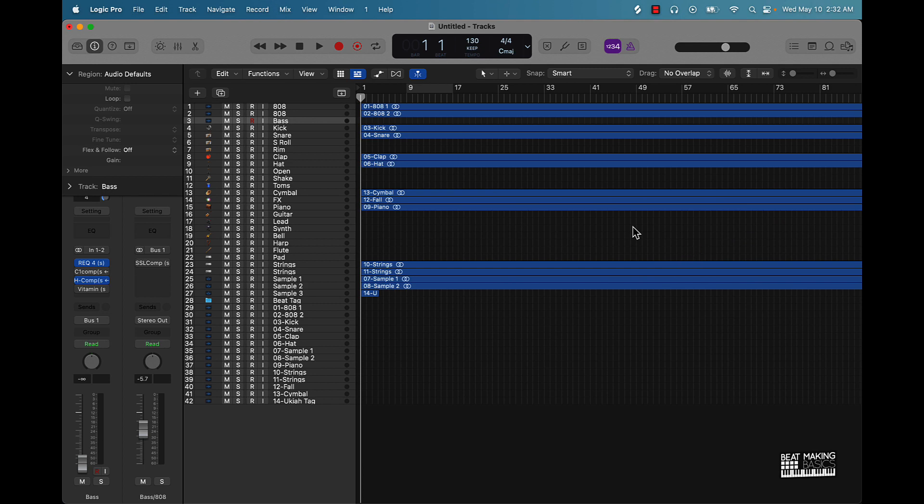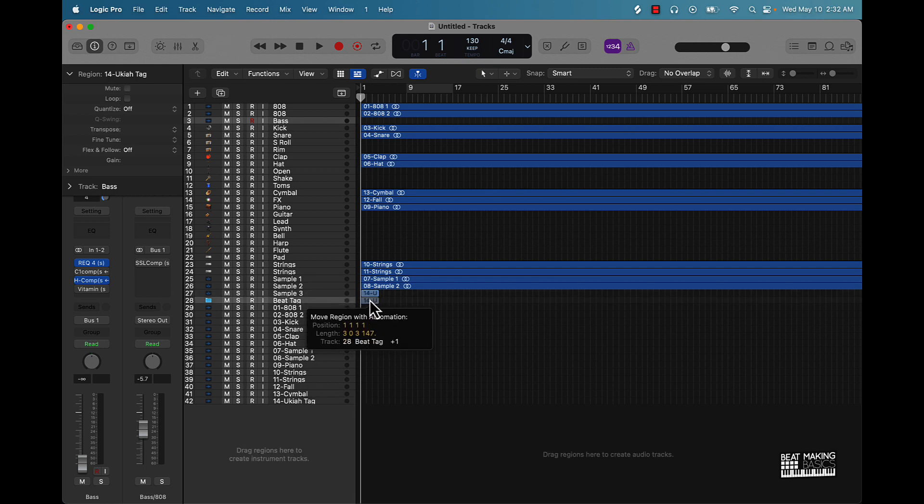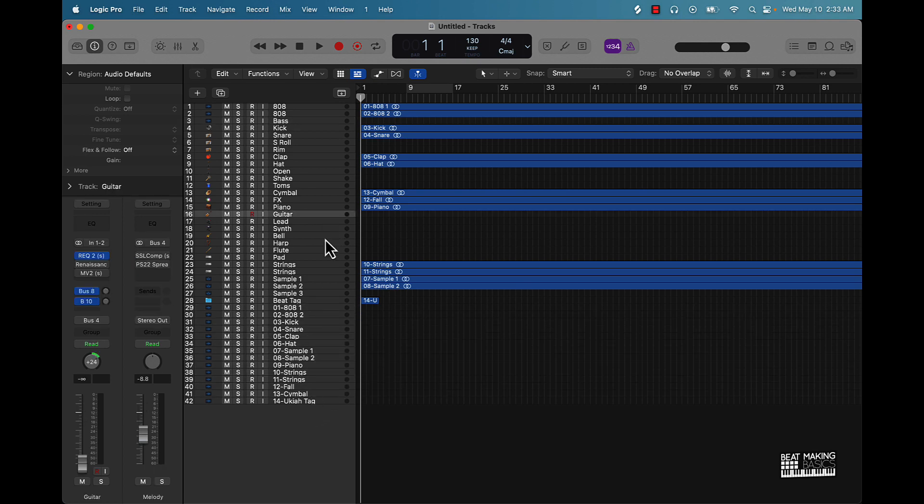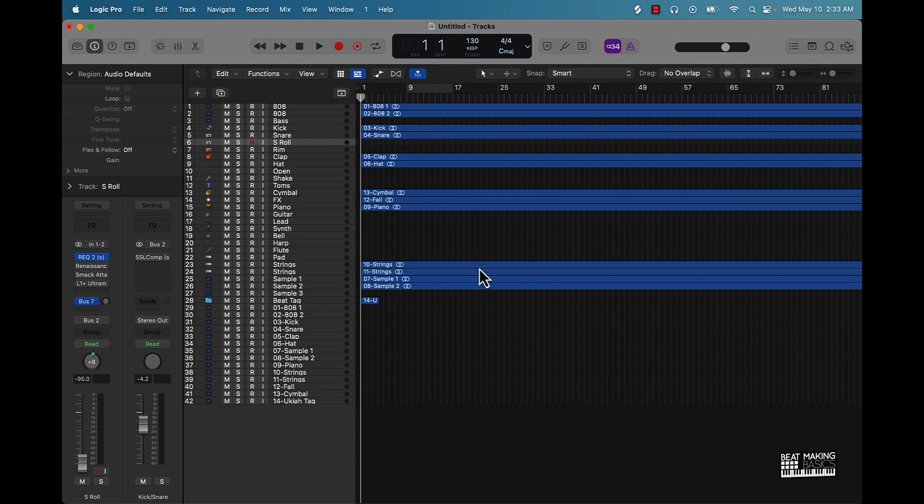All right, so check this out. As you can see this session here has a bunch of different tracks. Obviously some of these tracks are not being used and what I want to do is delete them without having to come over here and do all this tedious deleting: click, click, click, click, click.